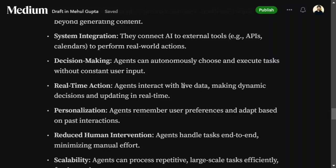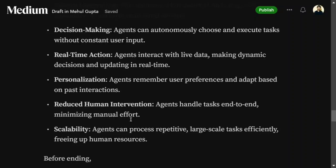Any LLM is trained on data up to a certain date. To get it updated with live data, an agent can be of great use. Personalization is another benefit — for example, if you always want emails written formally, you don't need to add that instruction to every prompt. Instead, pass it as a system message to the agent, and it will always write formally. This reduces human intervention and is highly scalable.